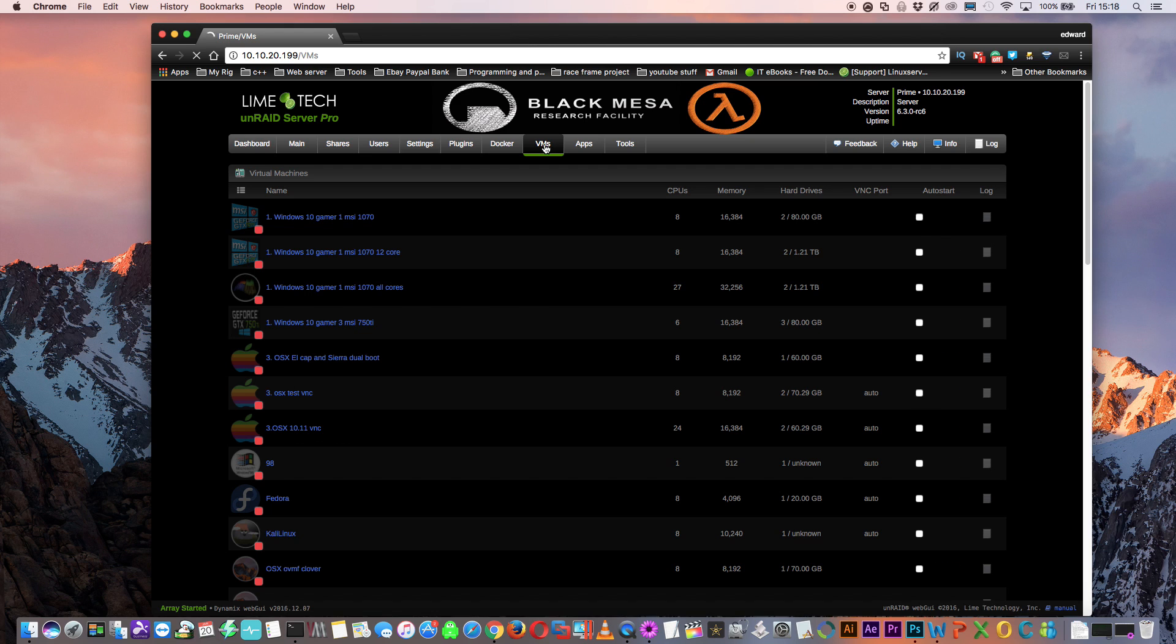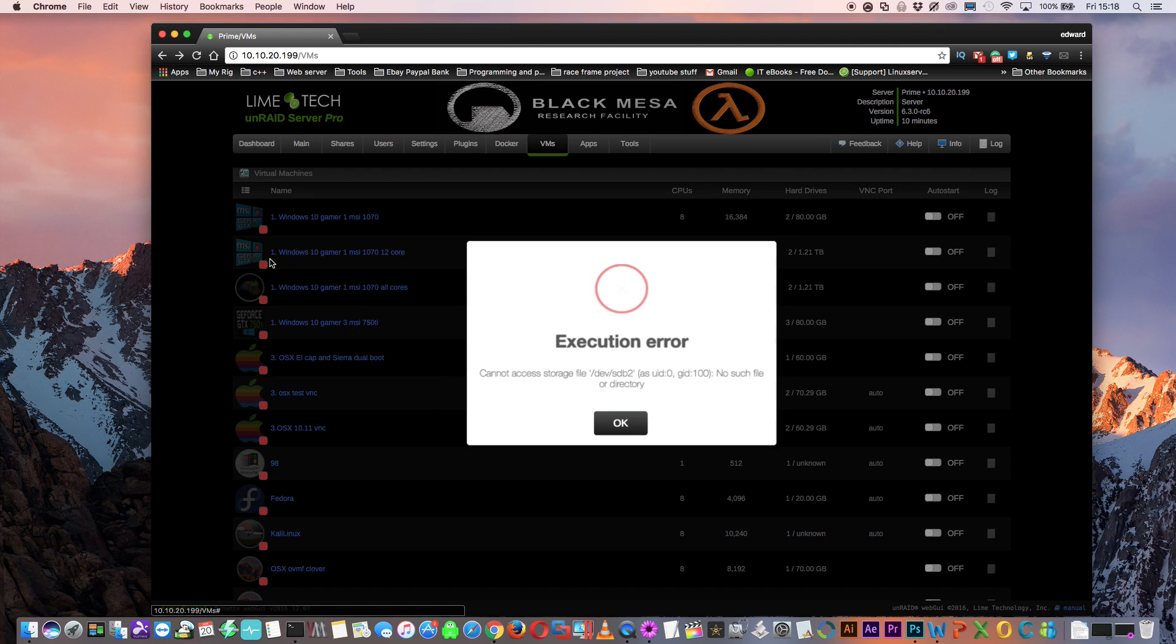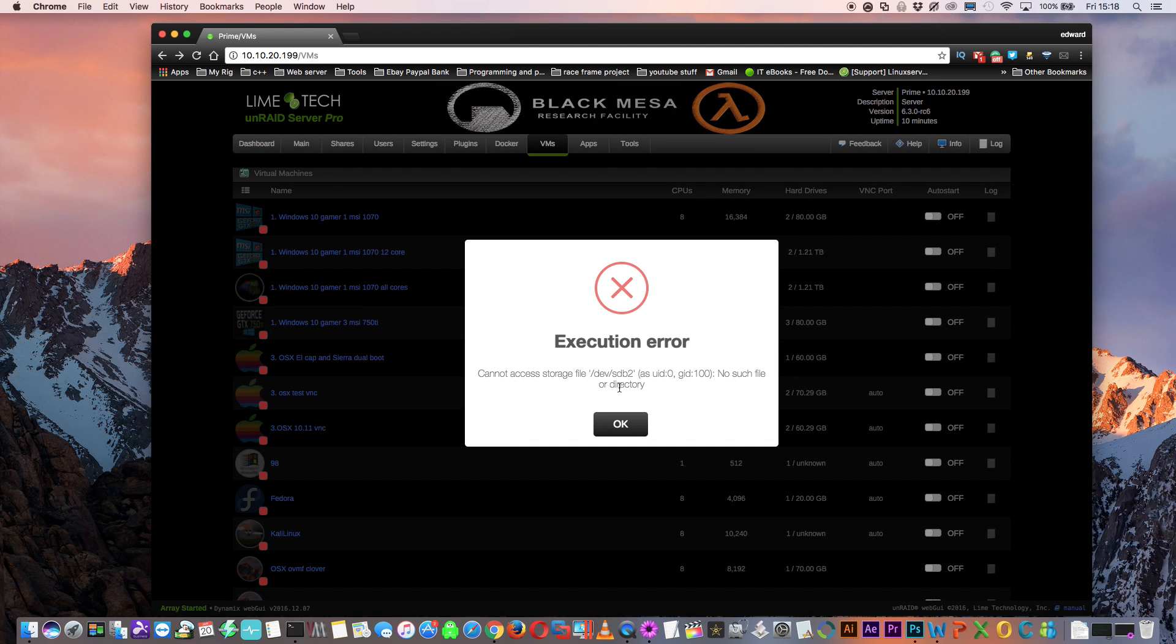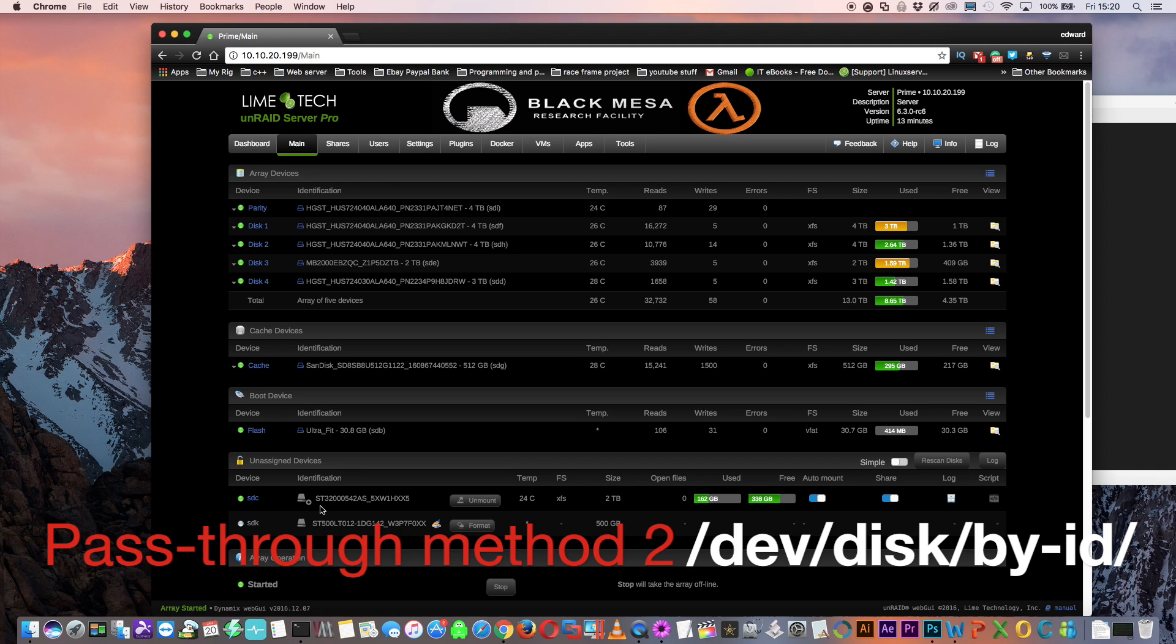Because these device IDs have changed, now when we try and start up the VM, we're getting this error saying it can't find the device. So obviously we need a more reliable way and a way that isn't going to change if we reboot the server.